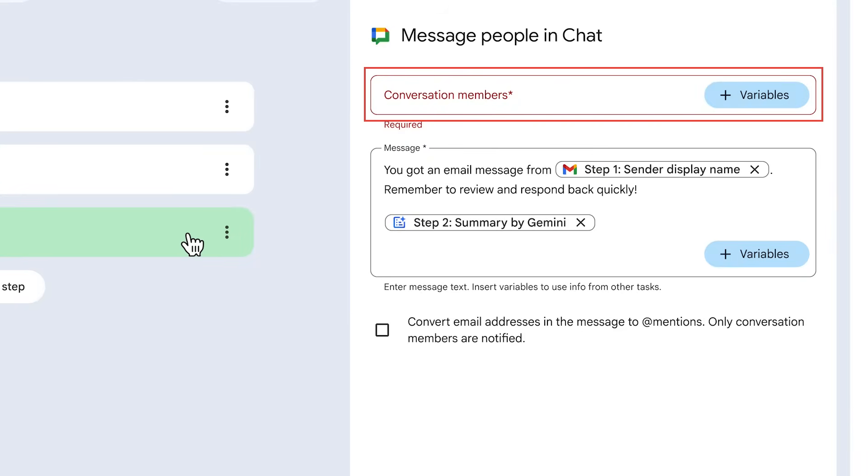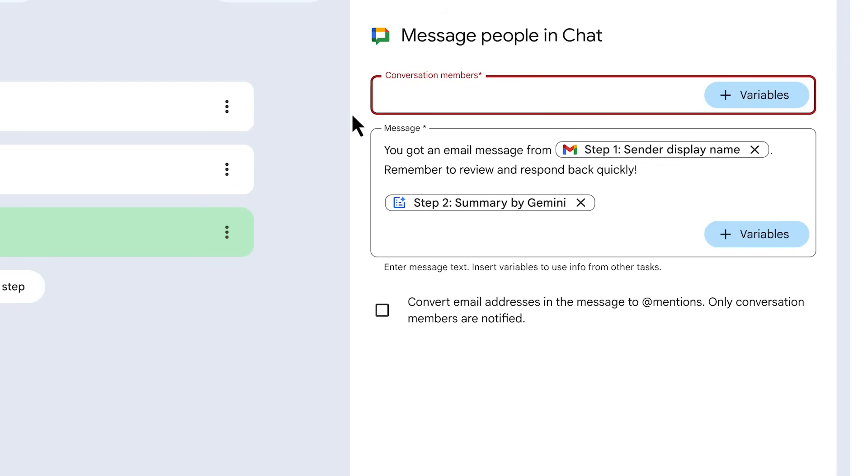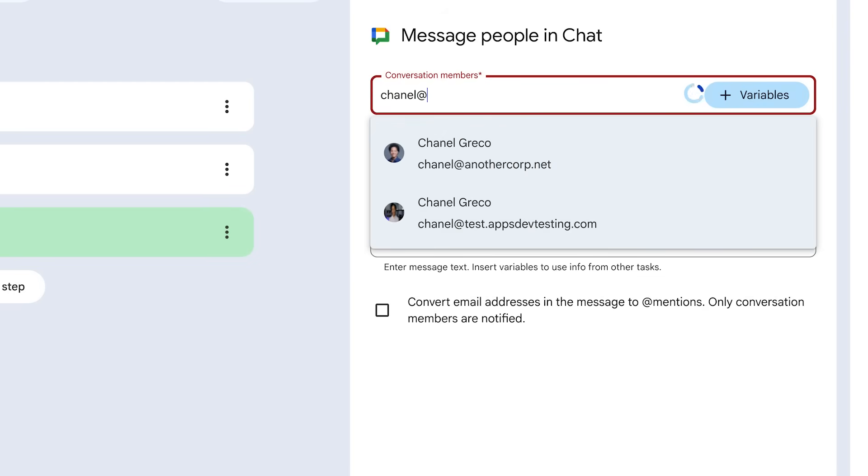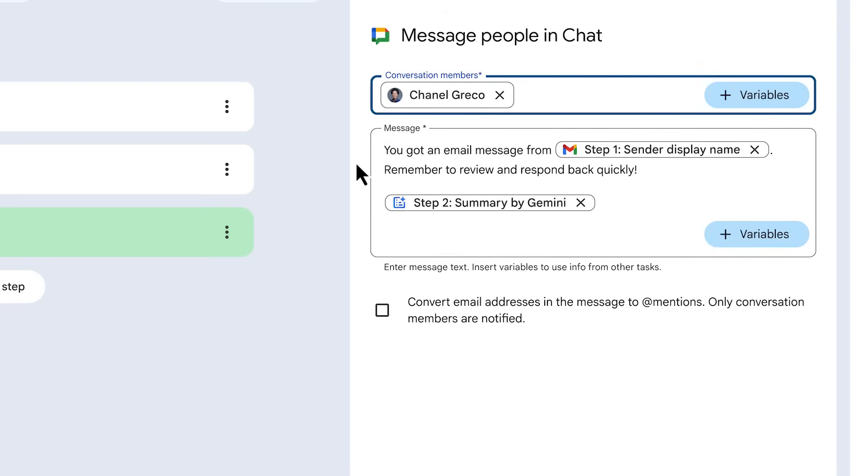We see that we need to define who the chat notification will go to, and in this case, we want to notify ourselves. Start typing your name or email address and then select from the search result.